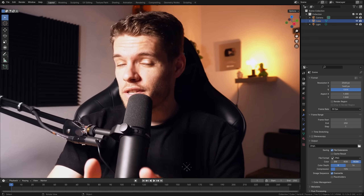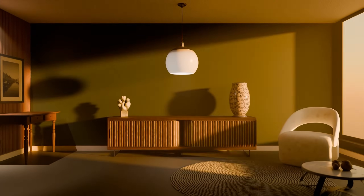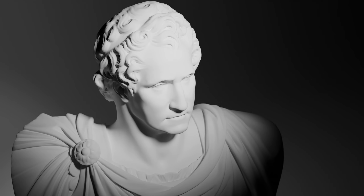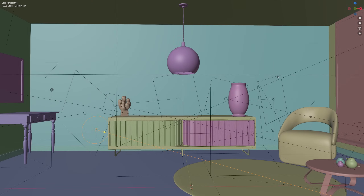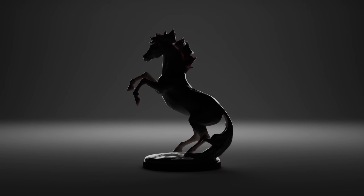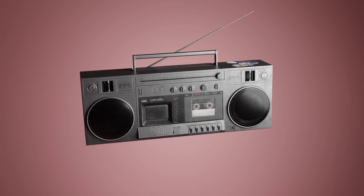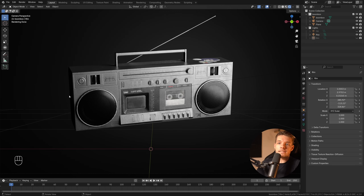Welcome to the beginning of the rest of your 3D career, because after finishing this course, you'll have gained Blender's most powerful skill: lighting. Lighting separates the beginners from the pros and can turn any project into a marvelous artwork. Knowing how light works, why we use it, and how to apply some of the most common lighting techniques will be a game changer for you.